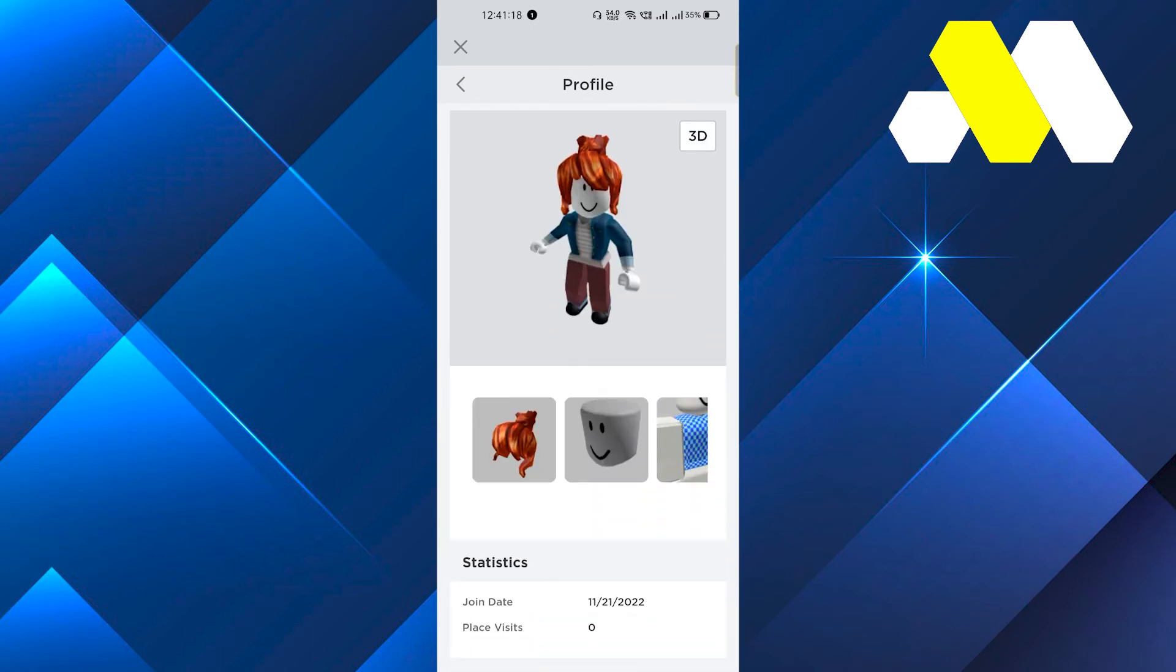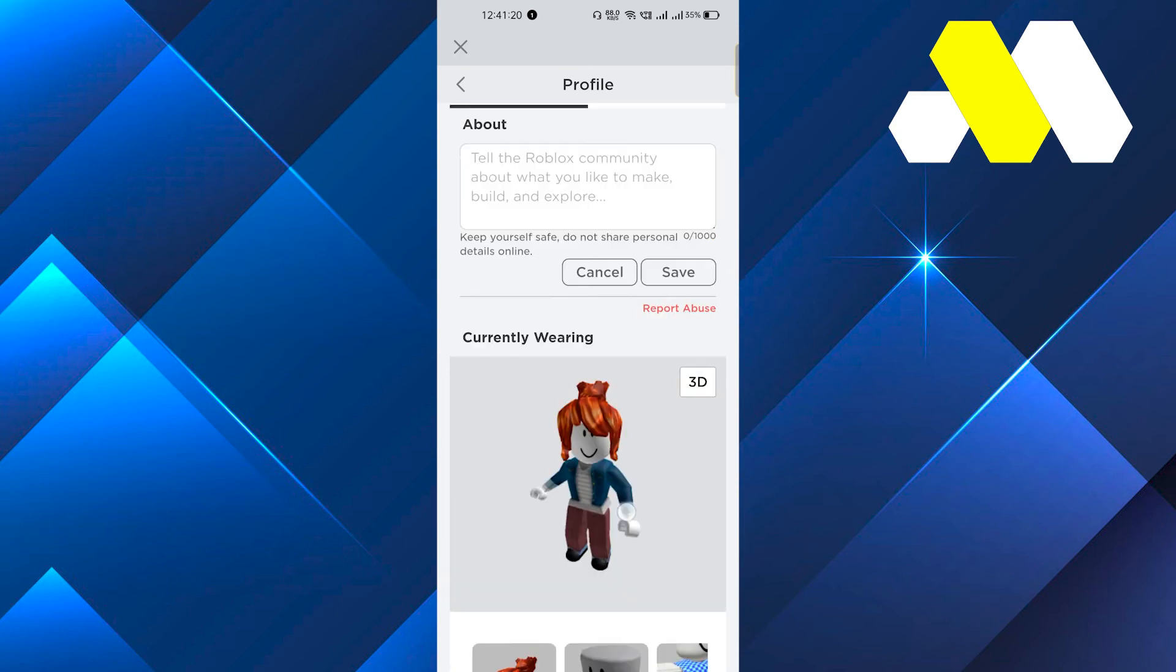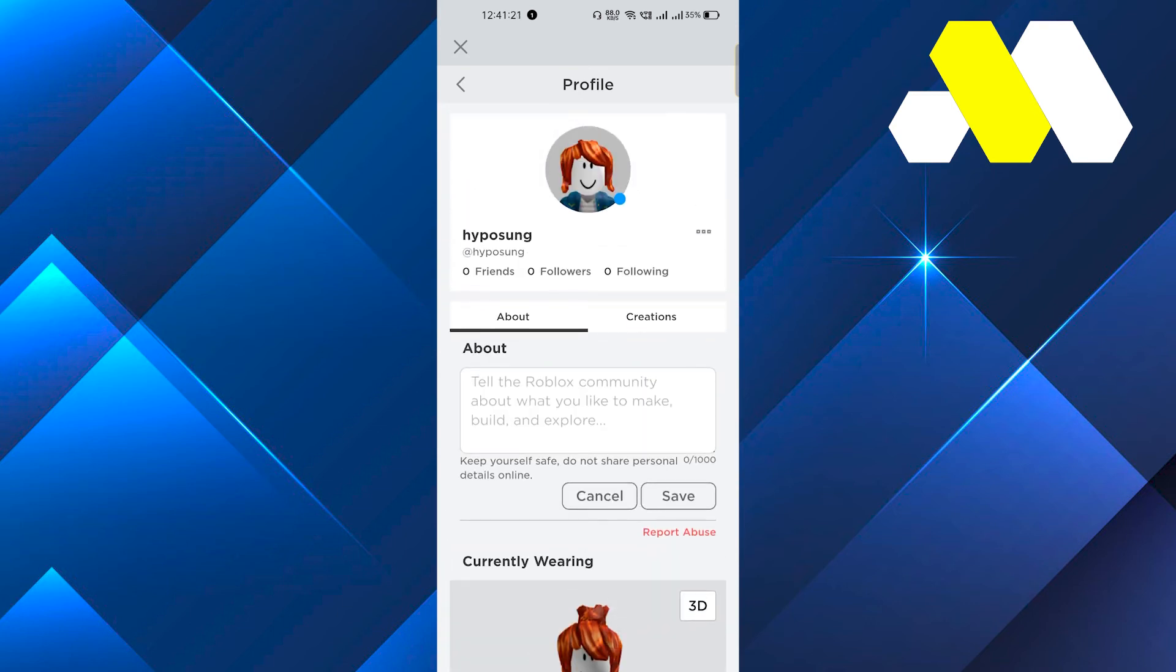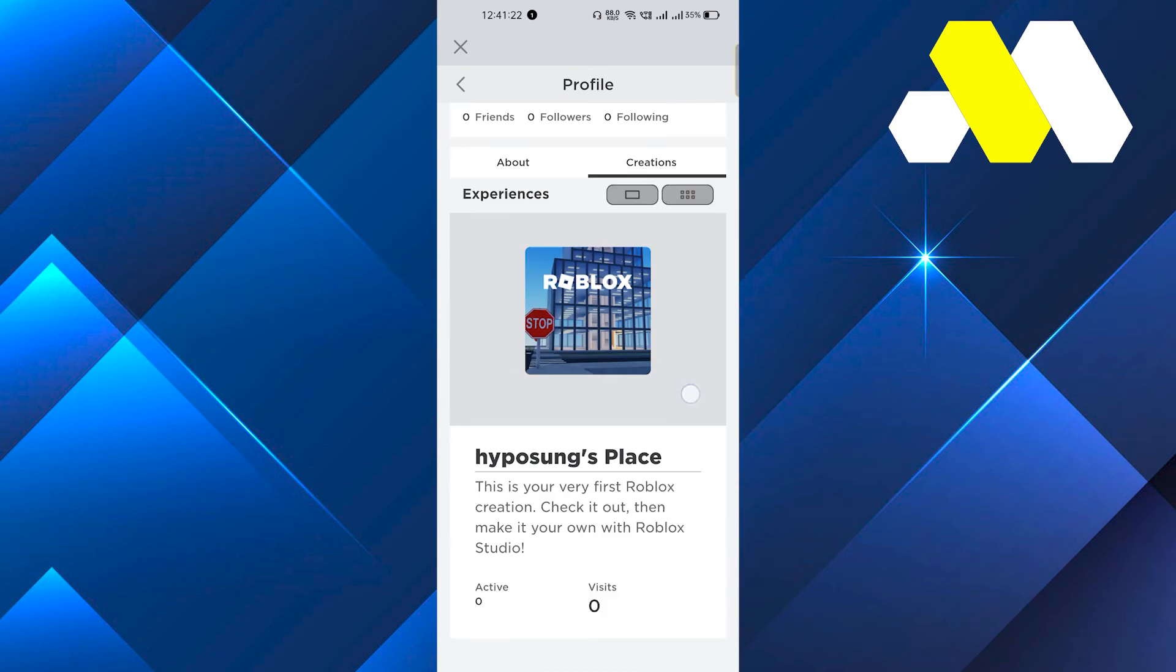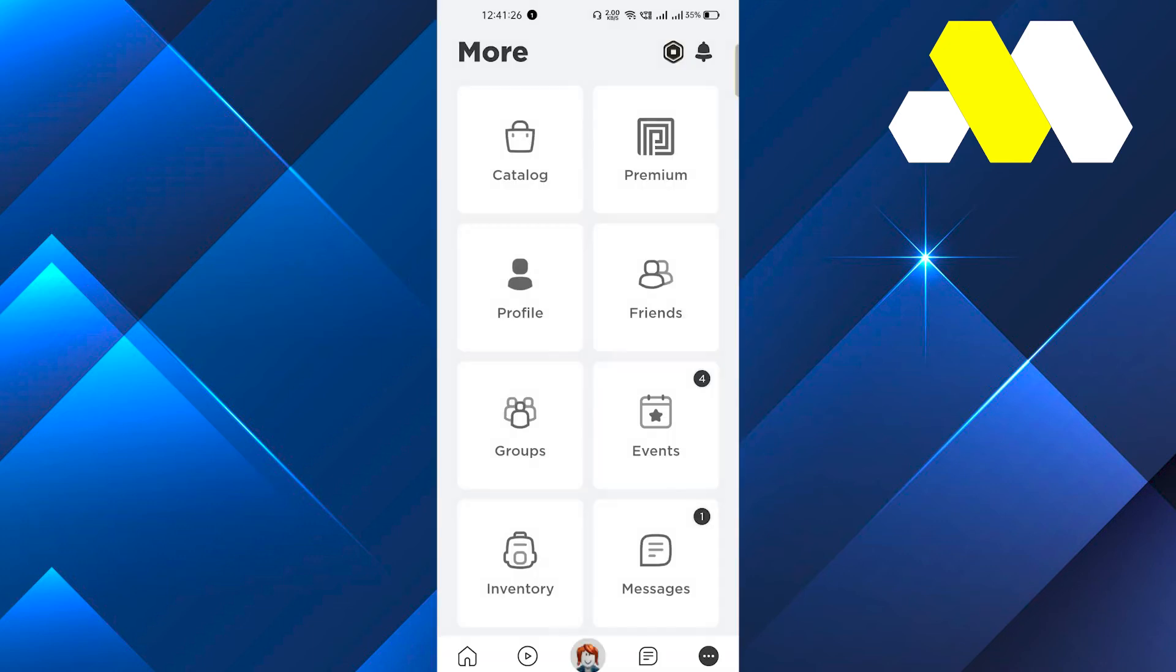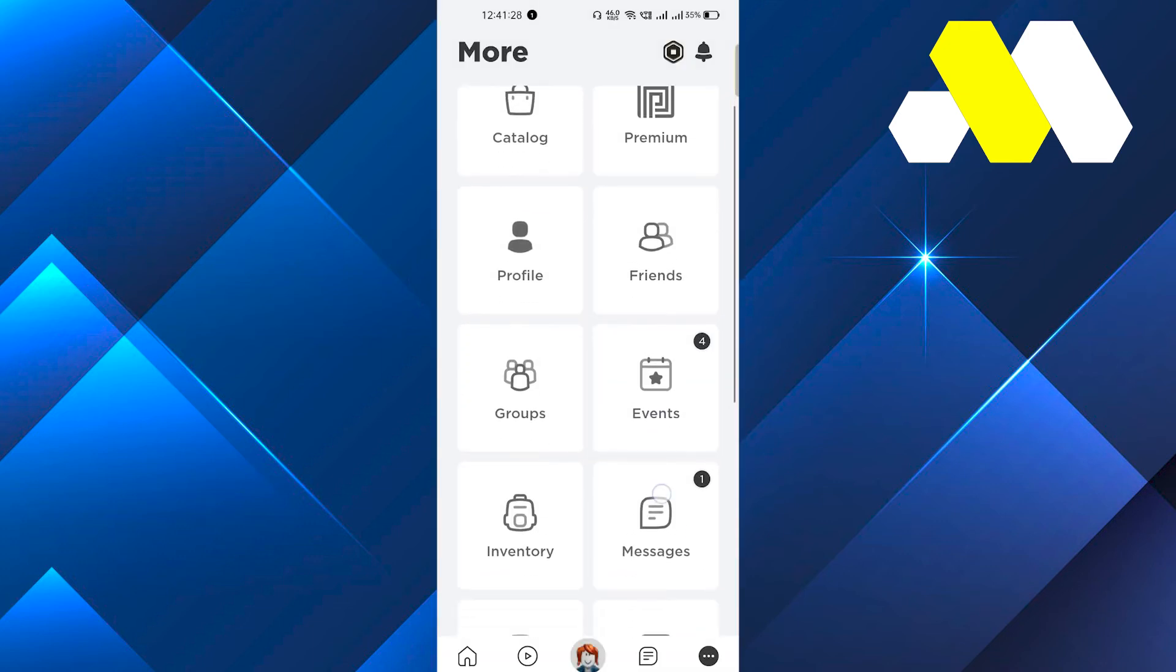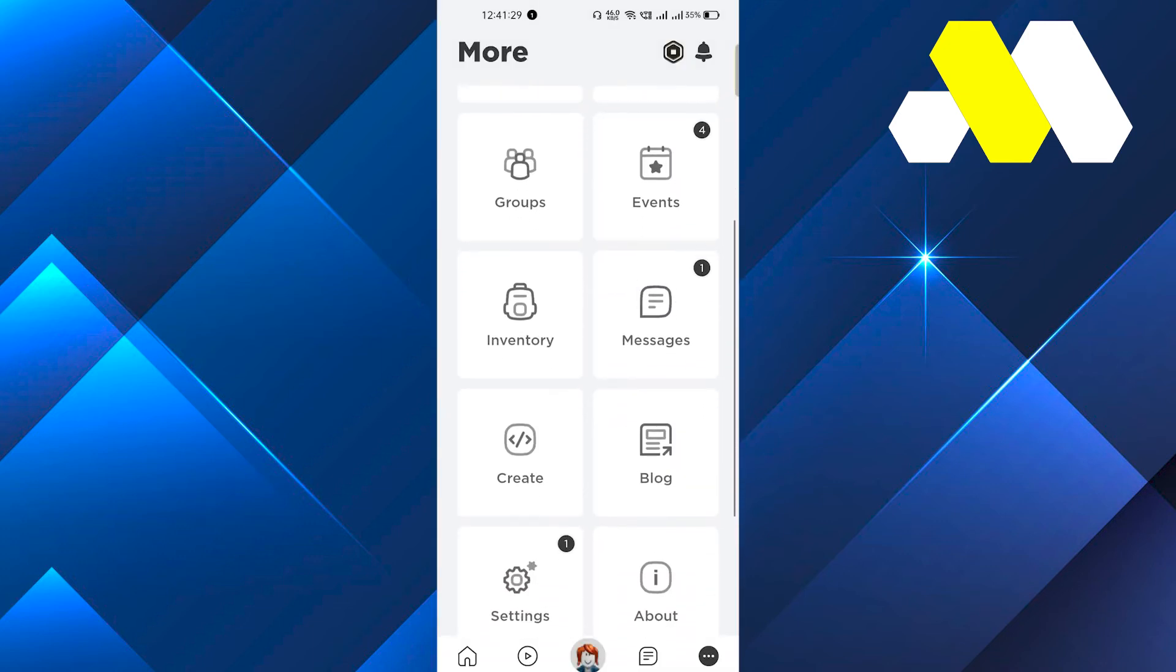In the last update, in the last version, there was an option to change our location, but right now in the latest version we can't see any option to change our location. If Roblox brings such an option to change our location, I will let you know.